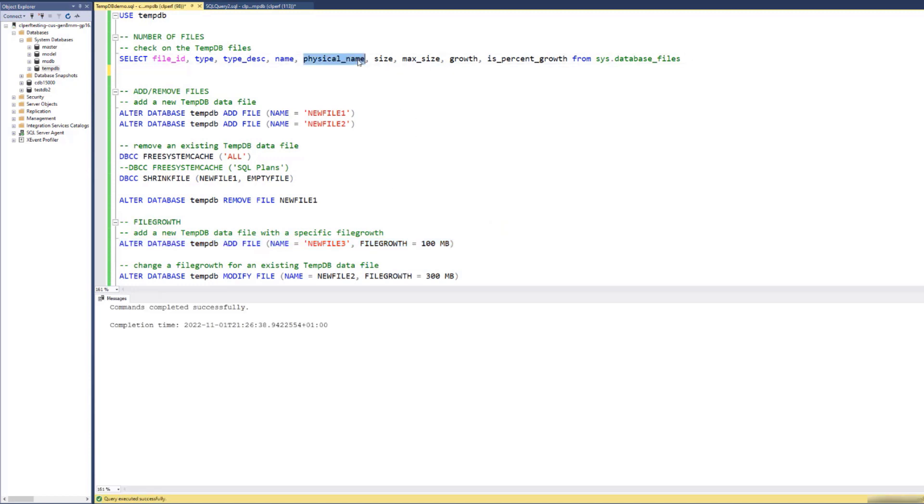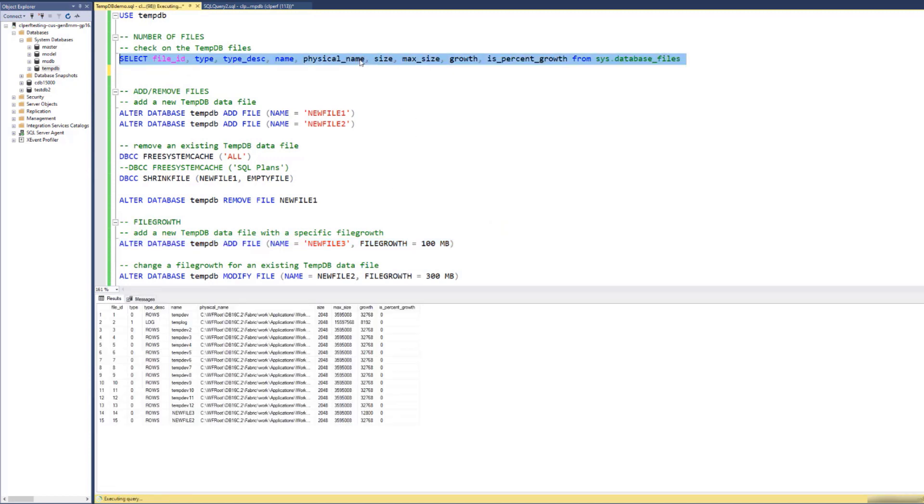Let us check on the TMDB files and their properties now. You can see that the file growth is different from the other files. So we set it successfully.